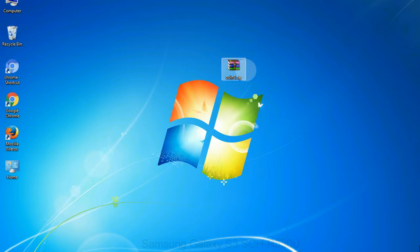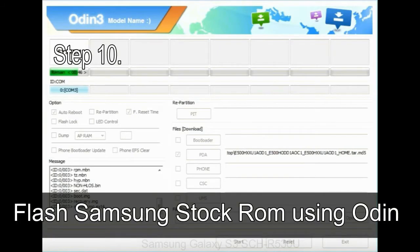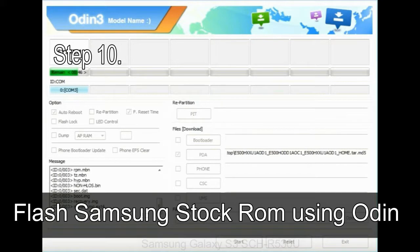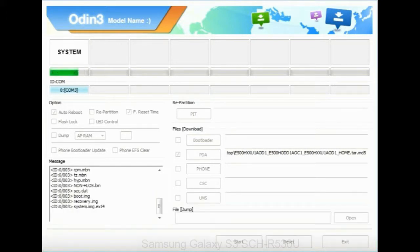Make sure that you do not mess up with checkboxes. Step 10: Now, click on the Start button in Odin to begin the flashing process.